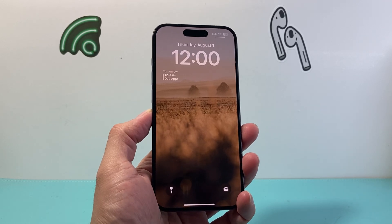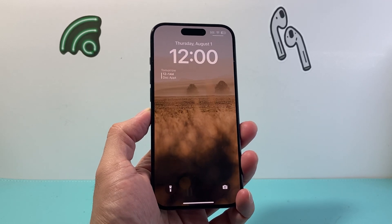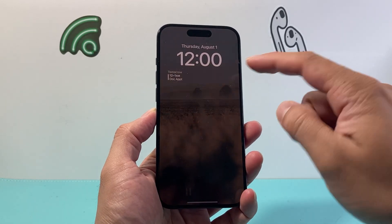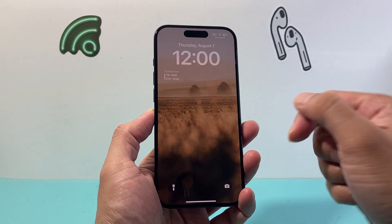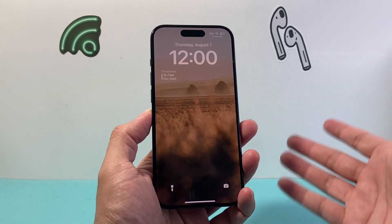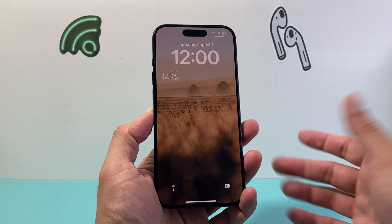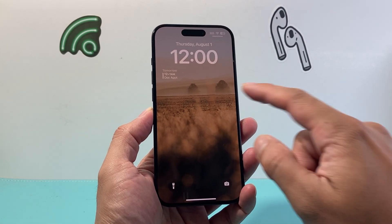Hey everyone, TechnoMenture here with a video for you guys. In today's video I'm going to show you how to add a calendar on your iPhone lock screen. So let's get started.